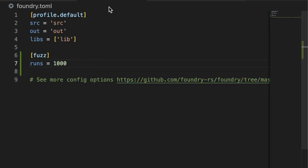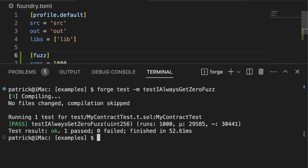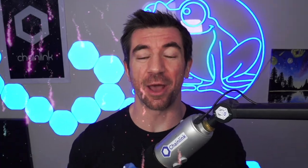In Foundry, you can change the number of runs in your foundry.toml file by just adding a section like this, rerunning your tests, and now you'll see it did a thousand different examples. The number of runs is really important, obviously, because more runs is more random inputs, more use cases, more chance that you'll actually catch the issue.